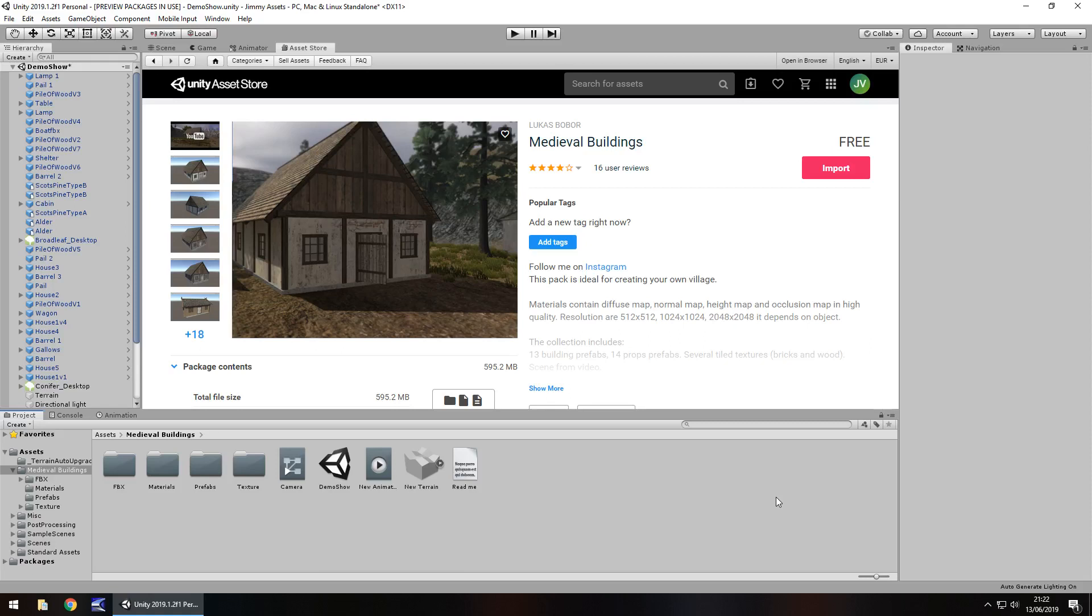Hey guys, Jimmy Vegas here and today we're taking a look at an asset in the Unity Asset Store called Medieval Buildings.